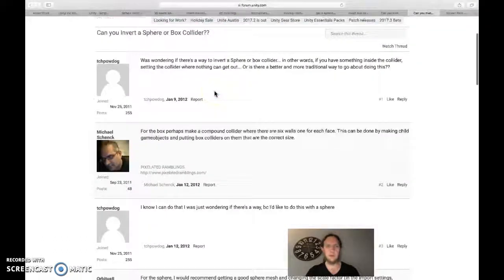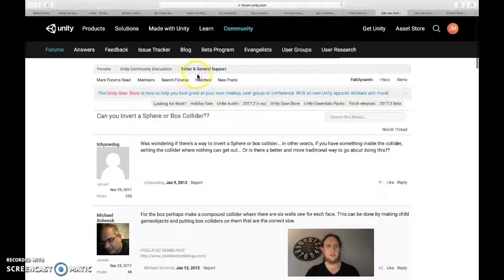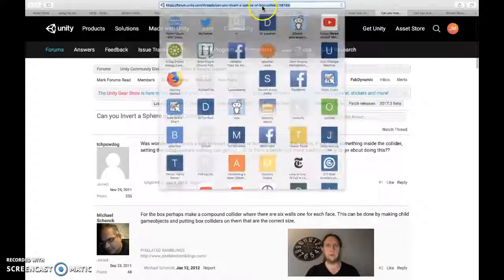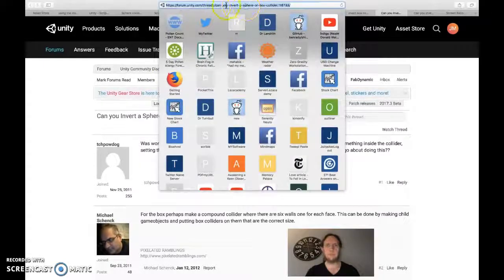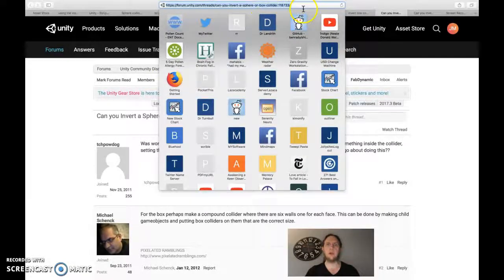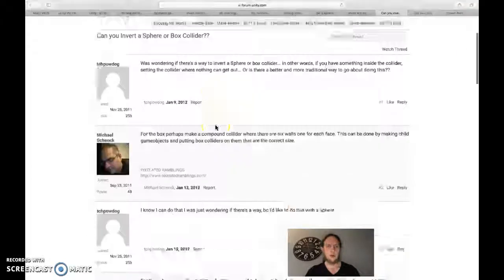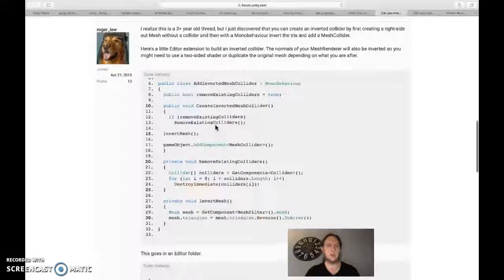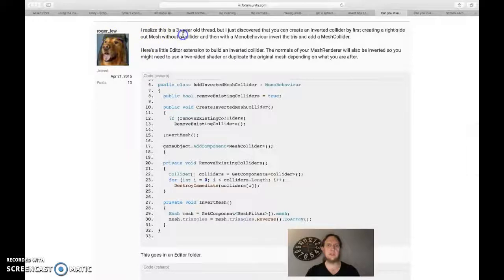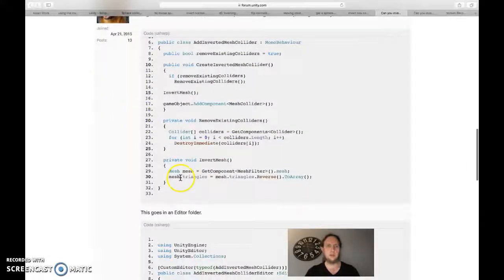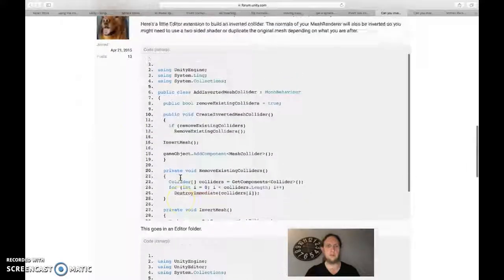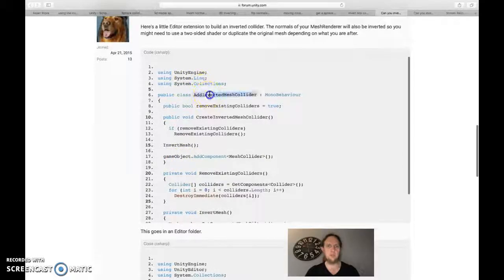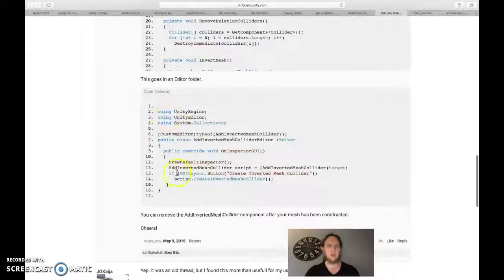I found it online at this specific forum page post 'Can you invert a sphere or box collider?' and down here Roger Lu suggested this. You put this code in one script at inverted mesh collider and this code in a different script.